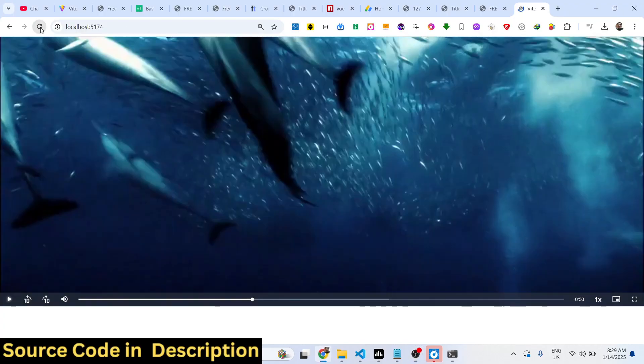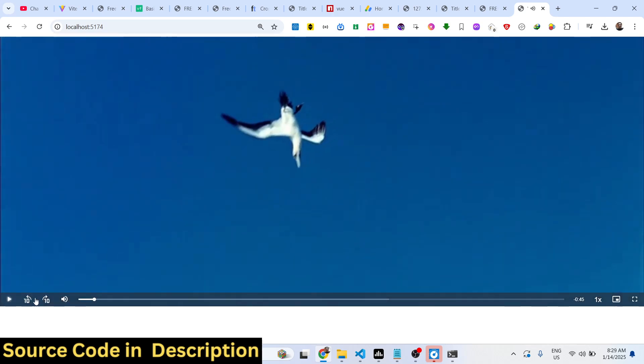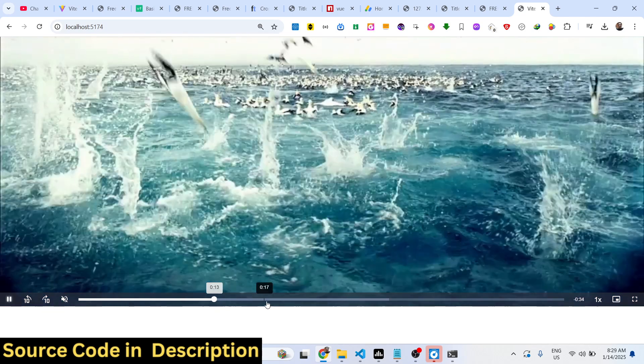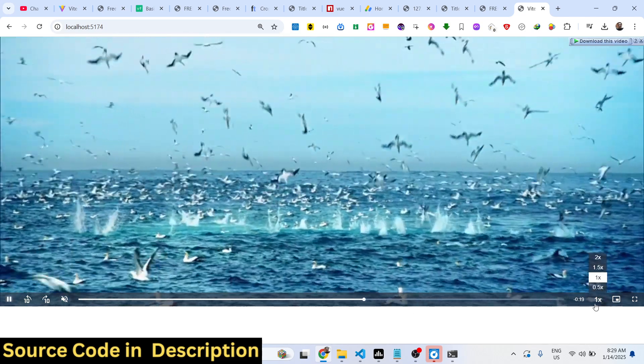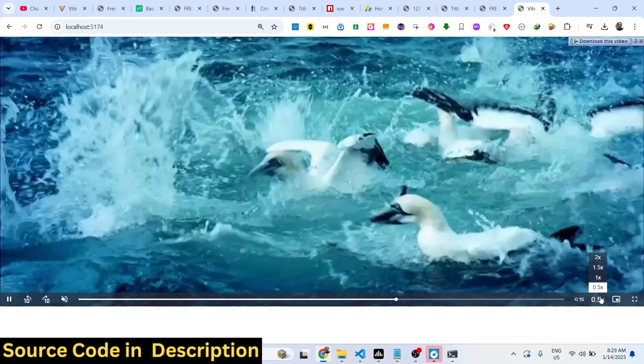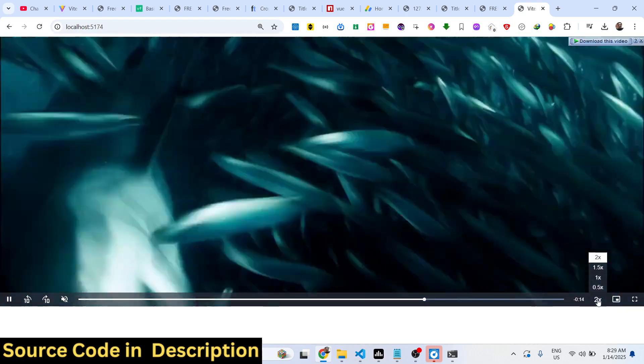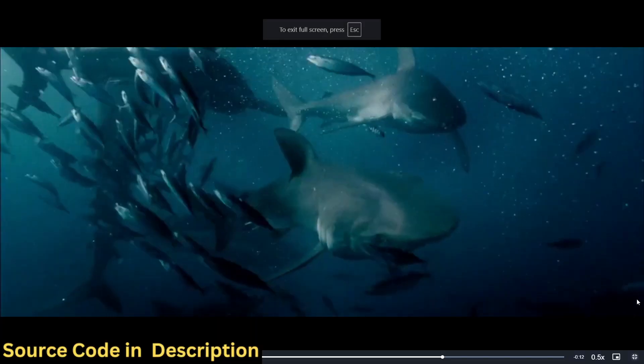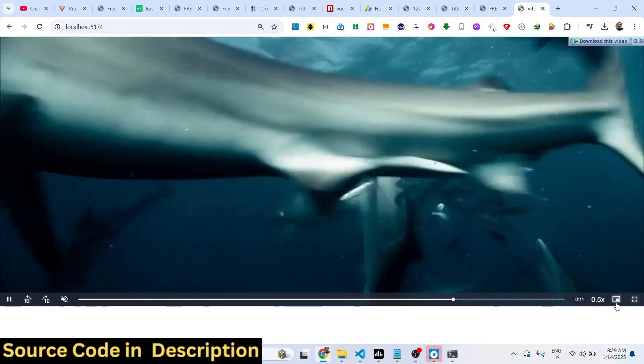Hello friends, welcome to this video. I will show you how to implement Video.js to render videos from a URL inside your React.js application. You can see we have a ready-made player right here where you can play your videos directly in the browser, with all these controls available — you can slow down, increase, or decrease the speed of the video, and even view videos in full screen.